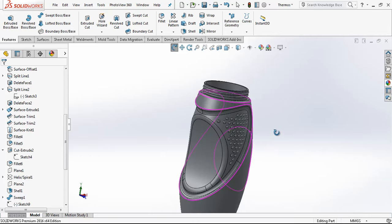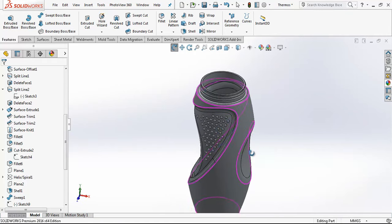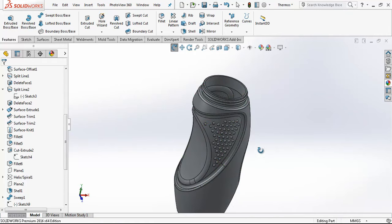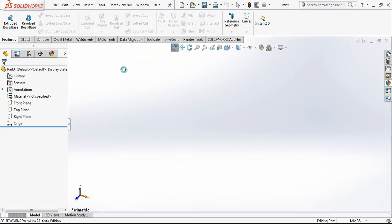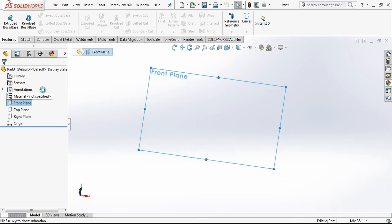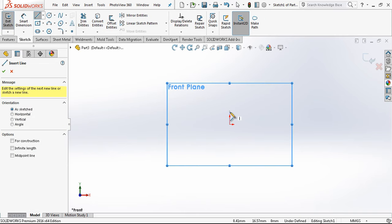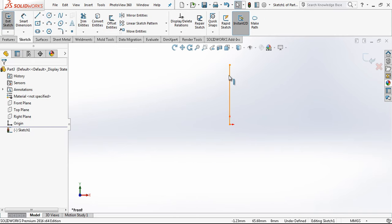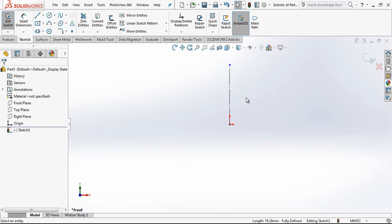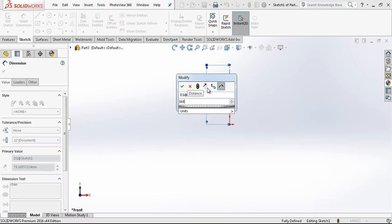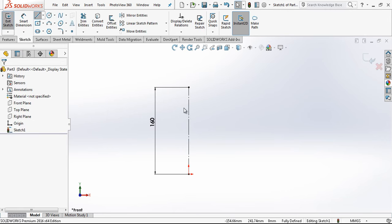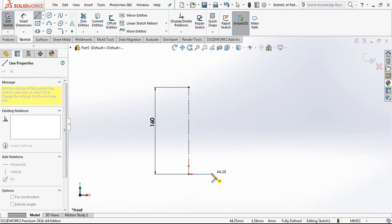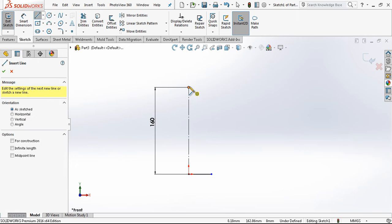Hey everyone, welcome to my video. In this video we are going to be modeling this plastic bottle. Let's start. First we open a part and in the front plane we create a center line.